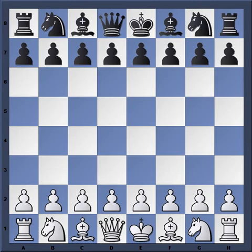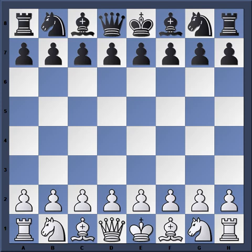Hello everyone. I want to show you a game from the Zurich Tournament in 1953, the famous candidates tournament from which one of the greatest chess books of all time was produced, called 'Zurich 1953' by David Bronstein. I highly recommend that book to any student or fan of chess.